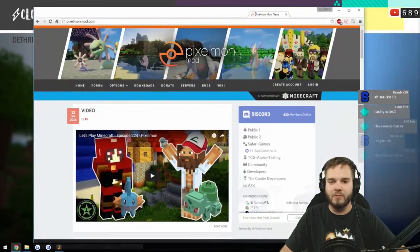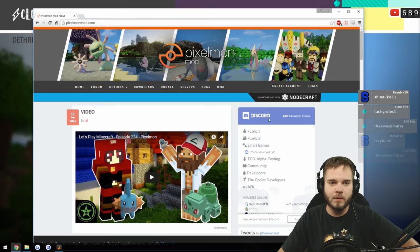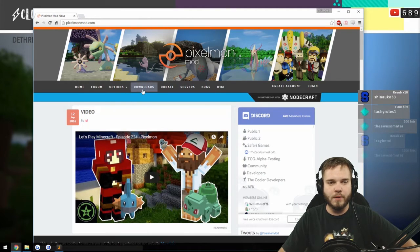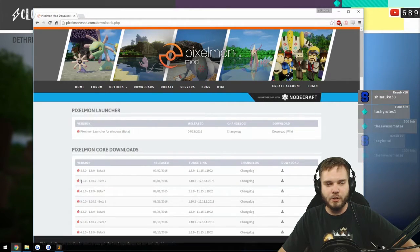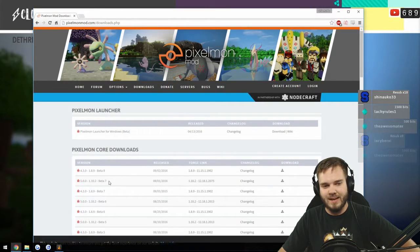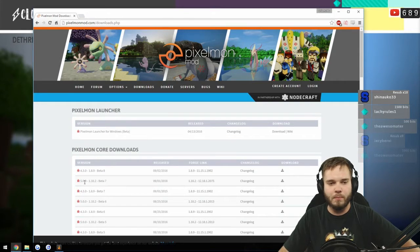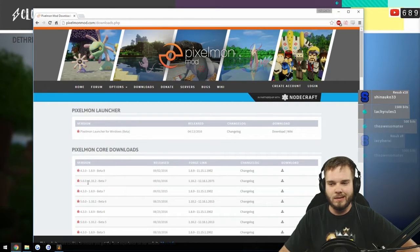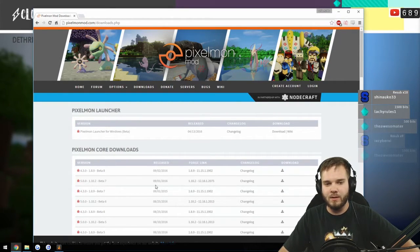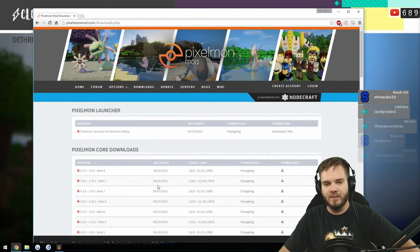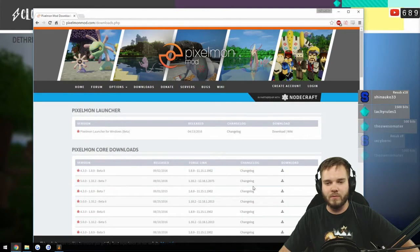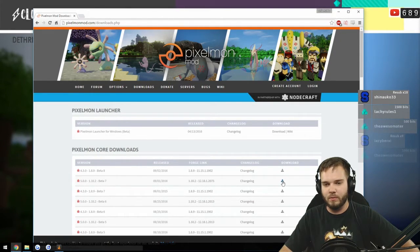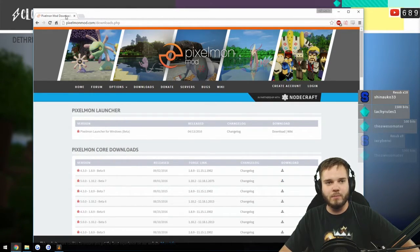Once you're done with that, you will have to go to pixelmonmod.com. When you go there, you click downloads and it should be the second tab right here. It'll be the 5.0.0 1.10.2 Beta 7, released on September 1st of this year.